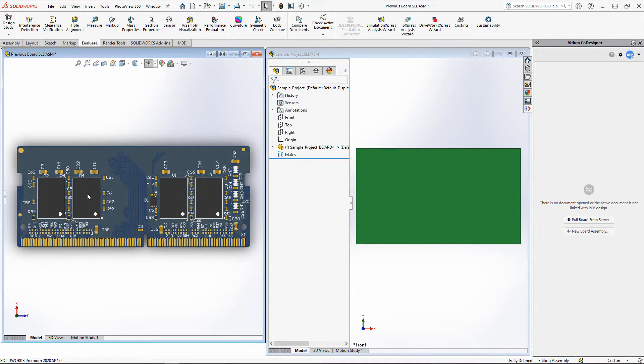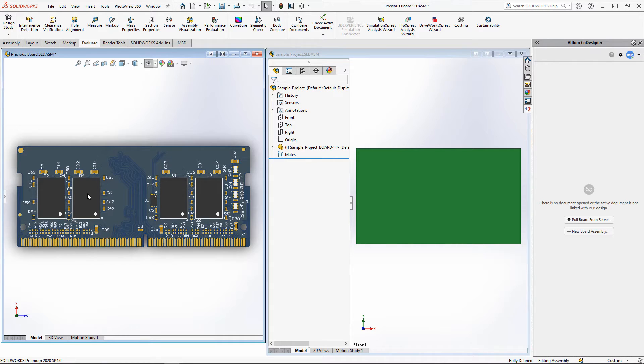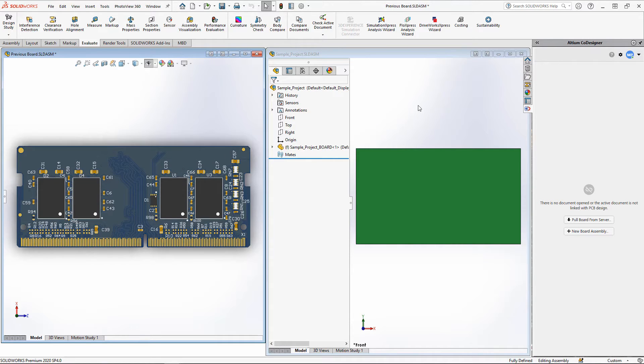However, remember that if you need to repeat the board thickness, you need to use the Layer Stack Manager functionality in Altium Designer.